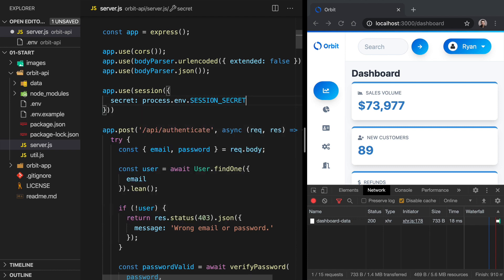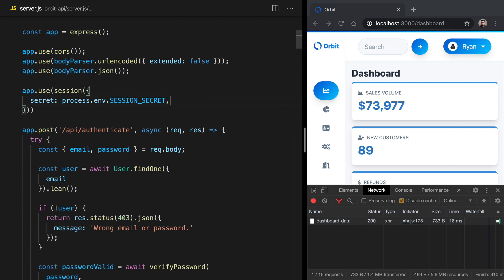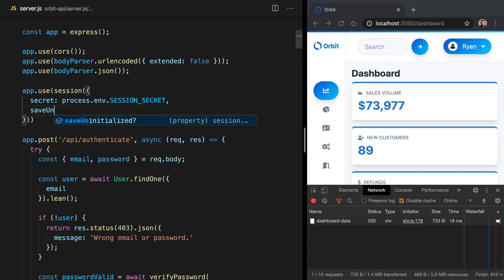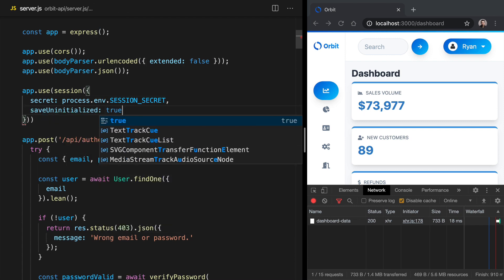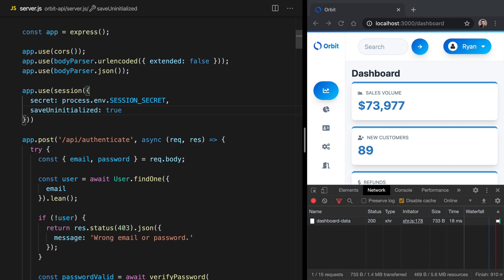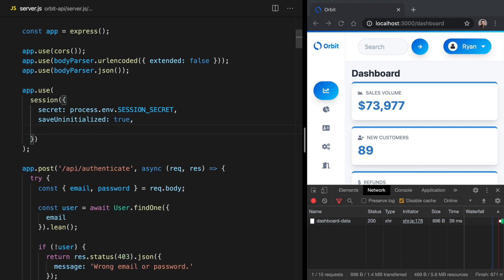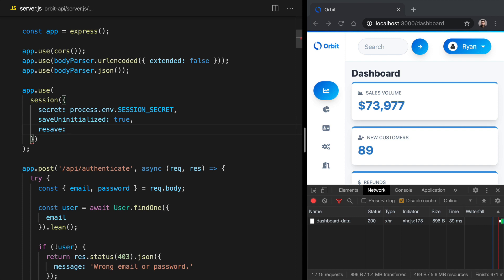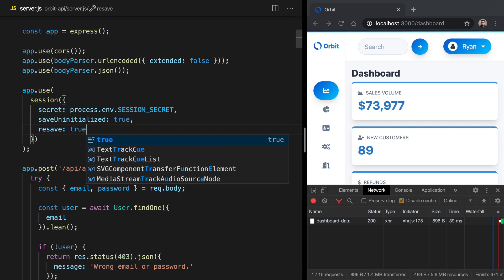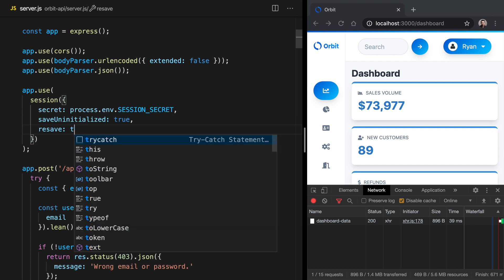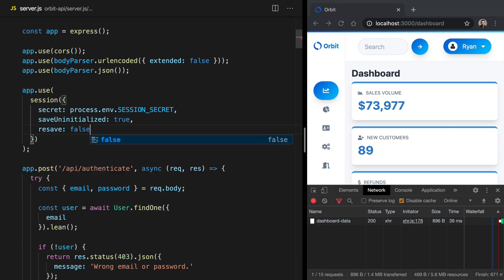The next option that we can set up right now is going to be the save uninitialized option. So save uninitialized, if we set it to true, is going to set a cookie in the browser even before we've got any information stored on our session. A bit later on, we are going to set this to false, but we're going to set it to true right now so that we can just see that session cookie being set. The next option to set here is called resave, and resave sometimes needs to be true for certain memory stores, but in our case for now, we can set it to false.